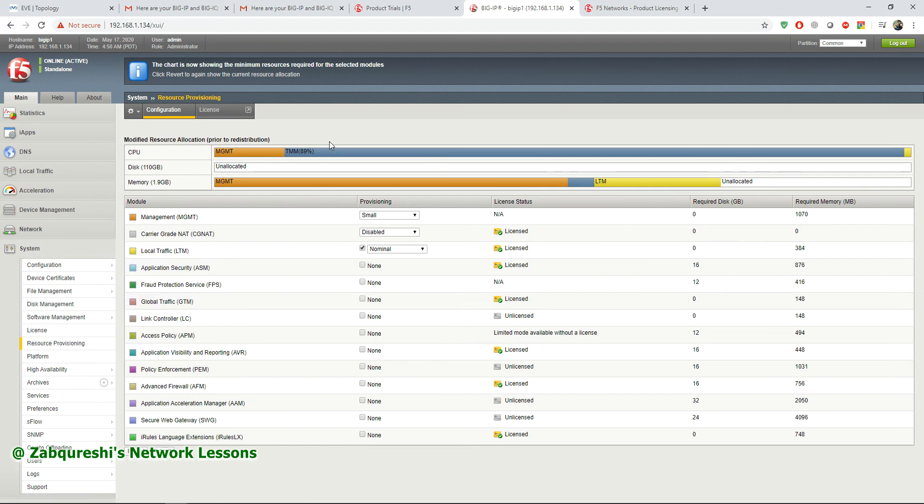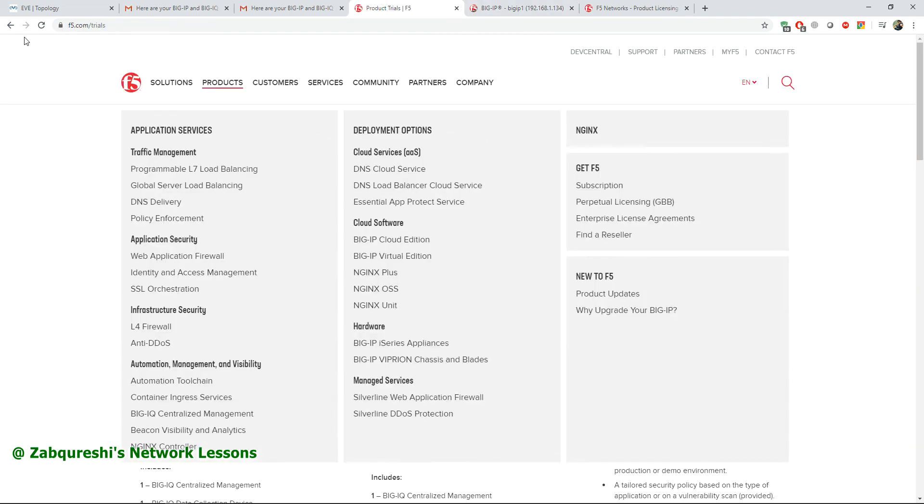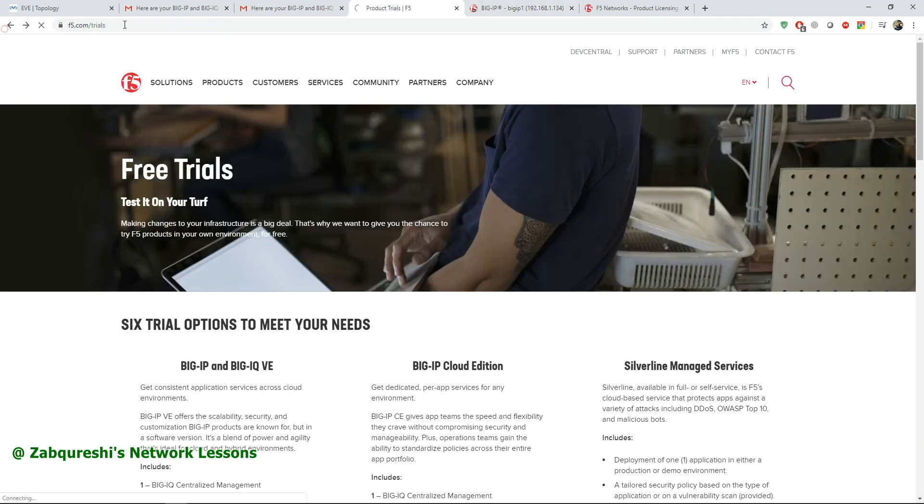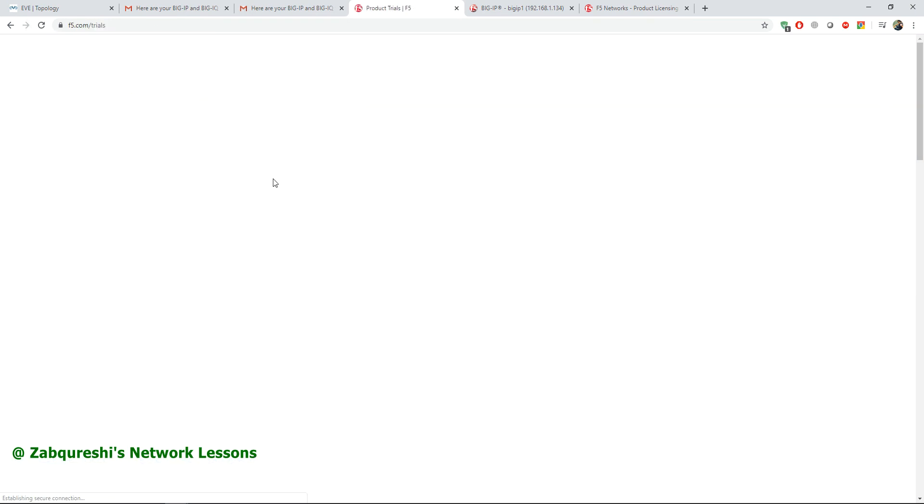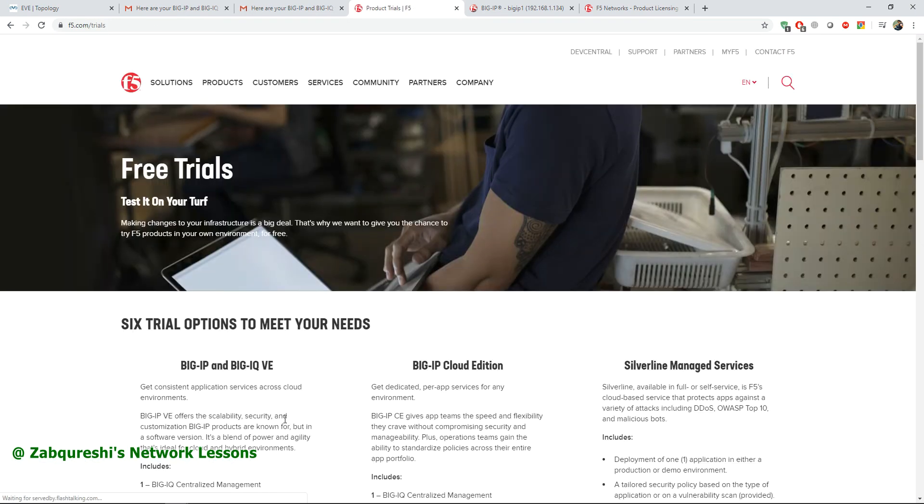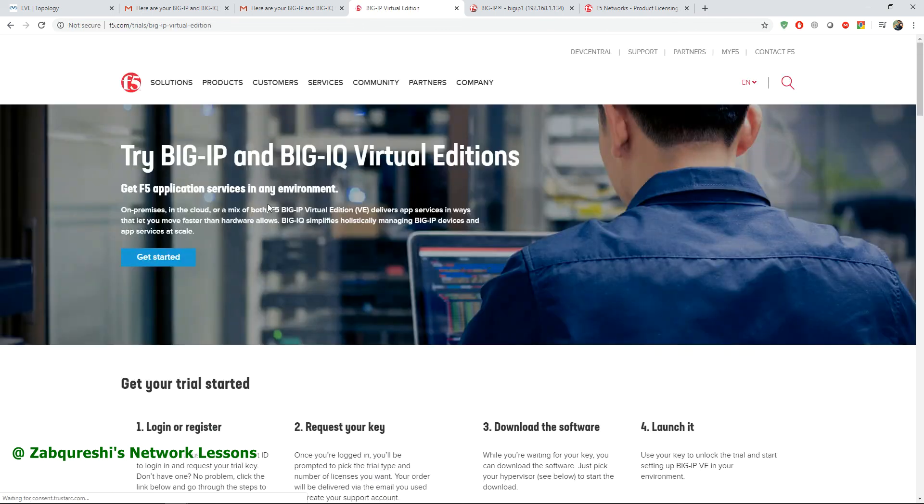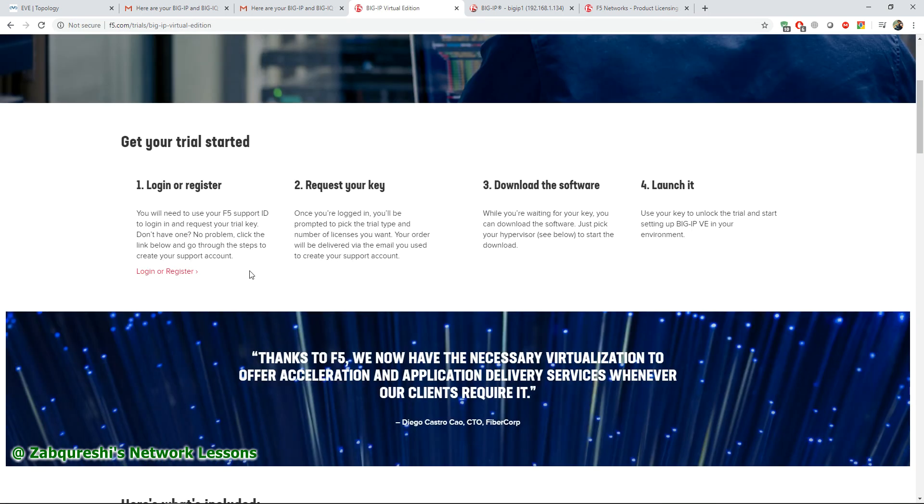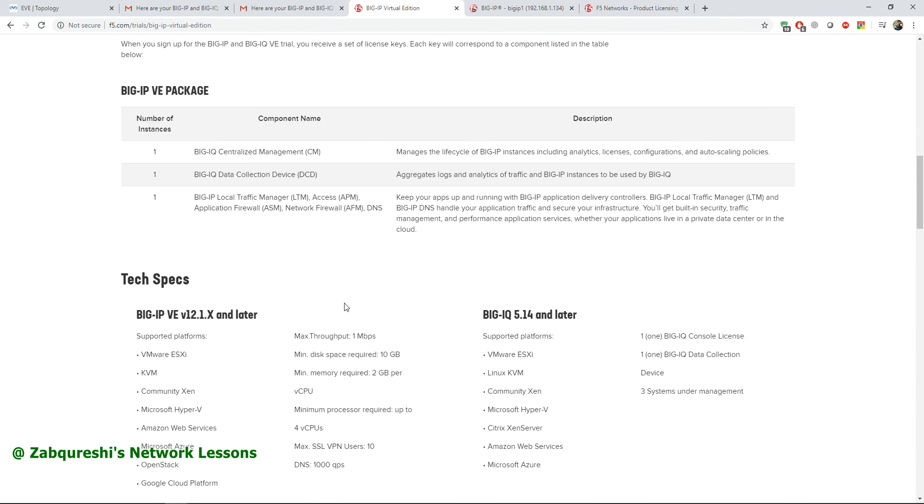Request your license and then apply the license on your F5 load balancer. One more thing I want to show you is go to the trial page where you were. I have already reached maximum, so go to the trial home here and you can download the VM version also. Go to Big IP and Big IQ Virtual Edition.